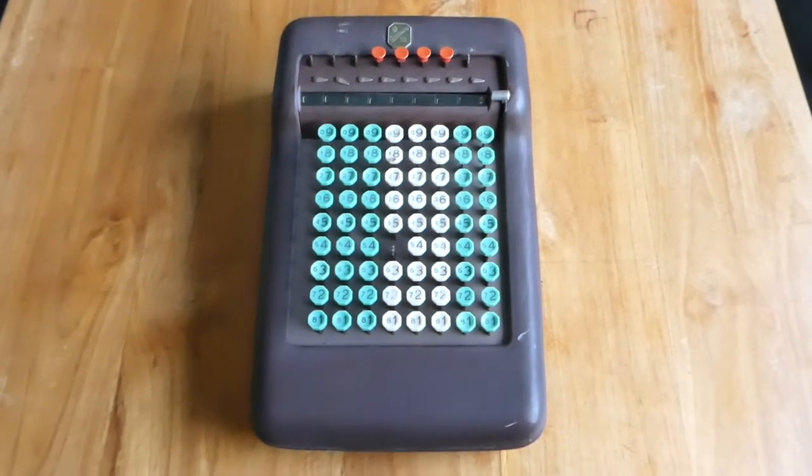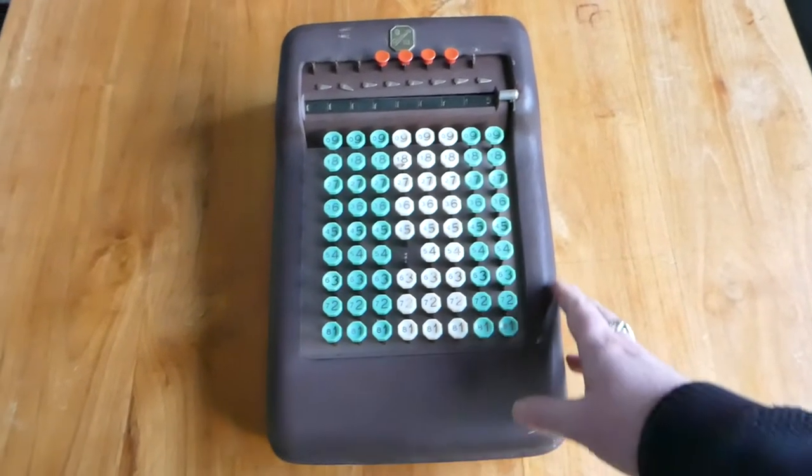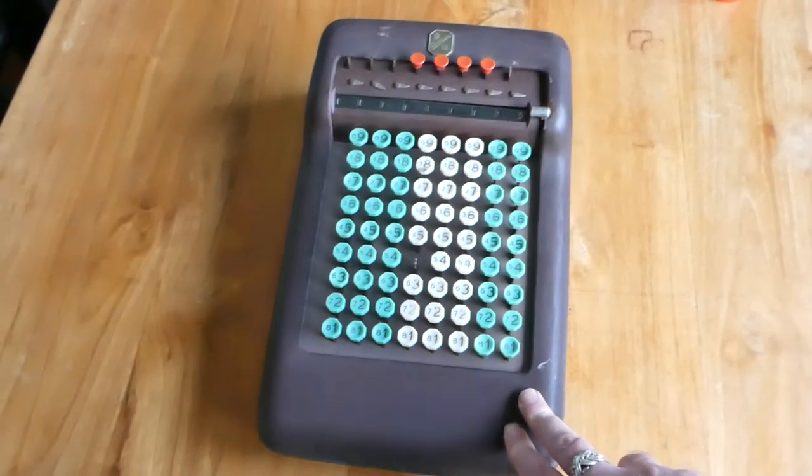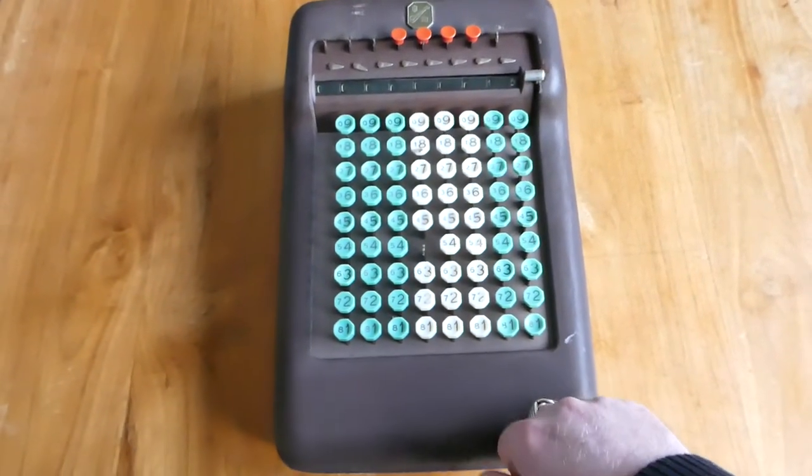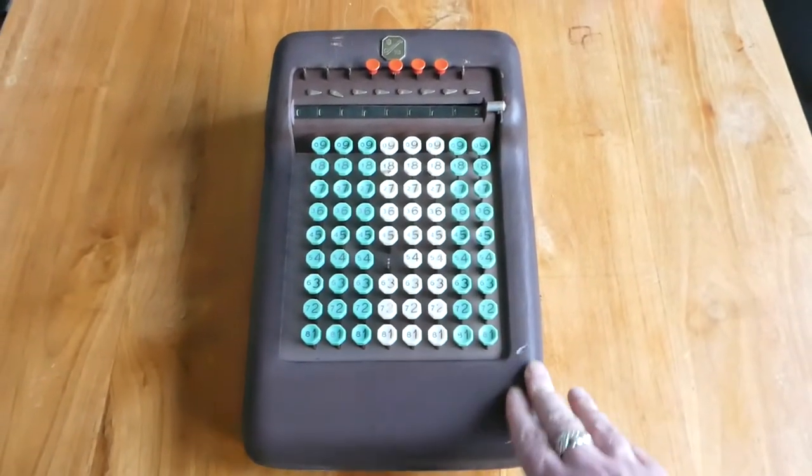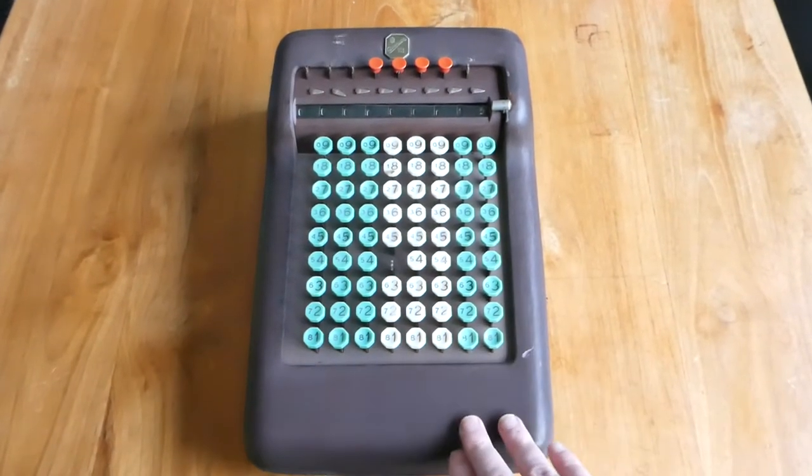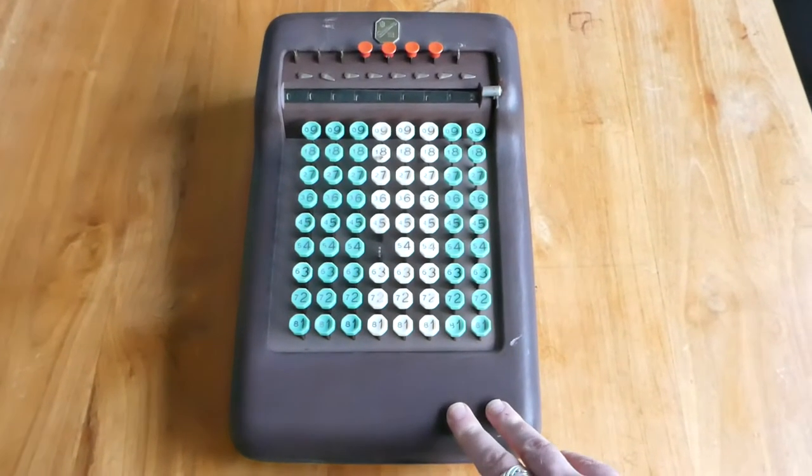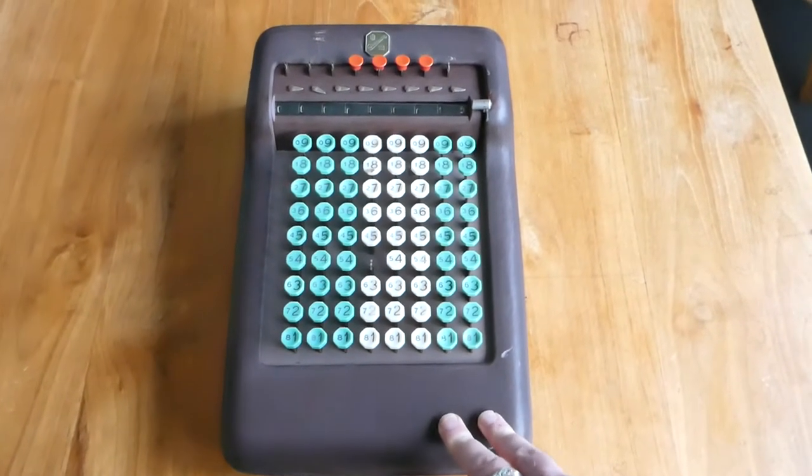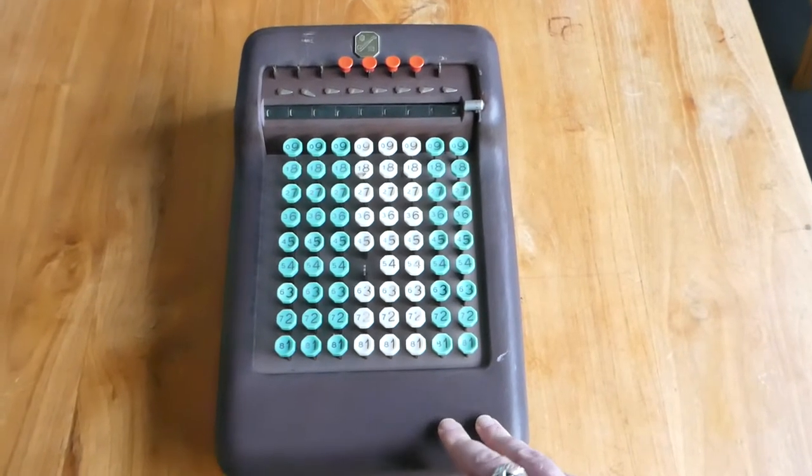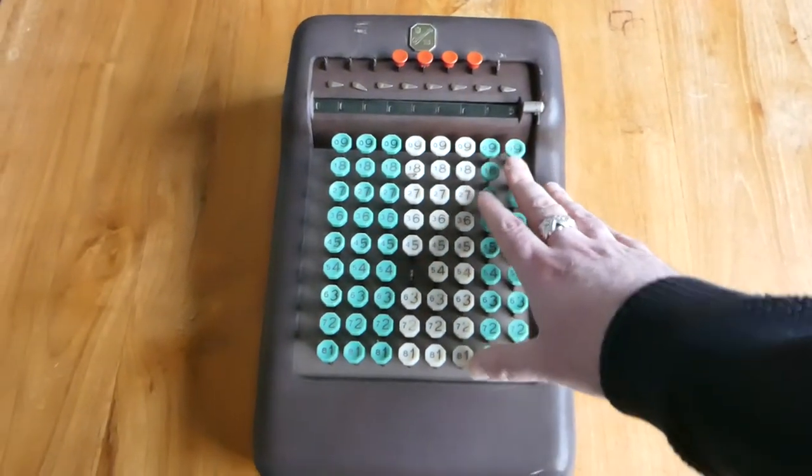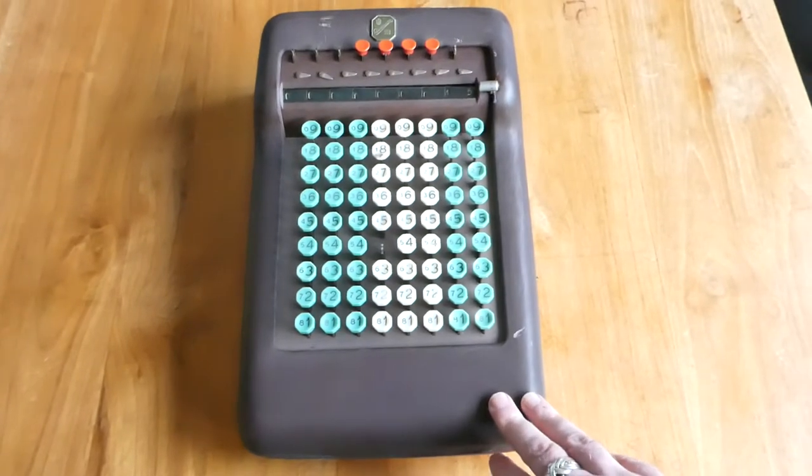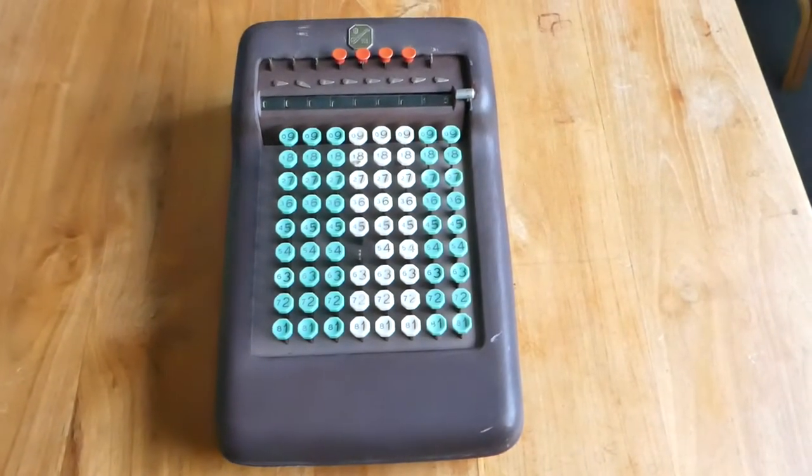And at first they had a Bakelite casing. This one is made of steel. That's painted brown, wrinkle paint. And the versions with a larger keyboard are much rarer than the small keyboard, the half-sized keyboard ones.